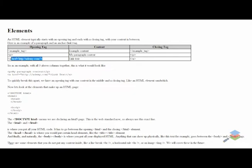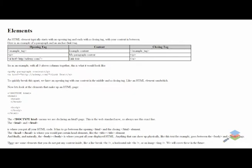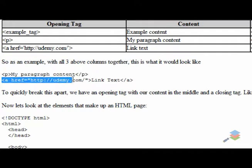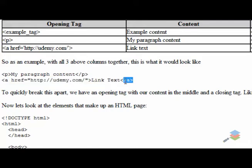And just one more — we have an anchor. 'A' is the link element. Then our link text, which is what it'd show up as, and that's what you would click to bring you to that page. We'll do links more in the future. And then our closing tag. So you've got opening, content, closing — your opening, content, and closing.